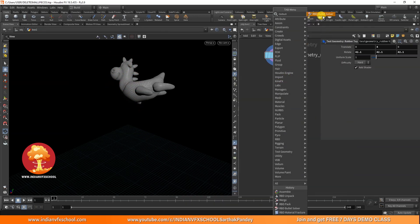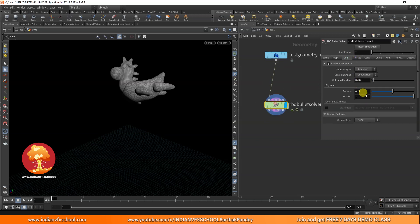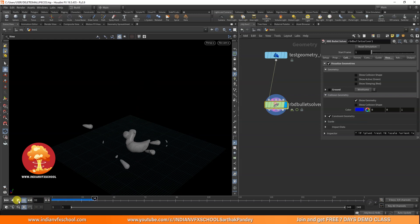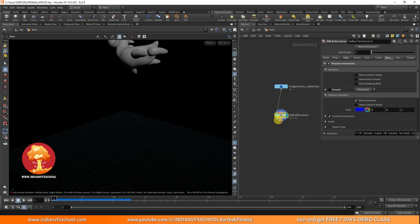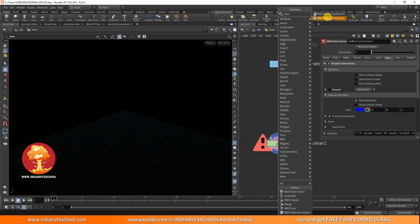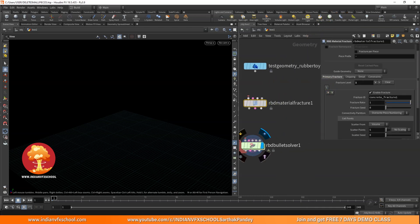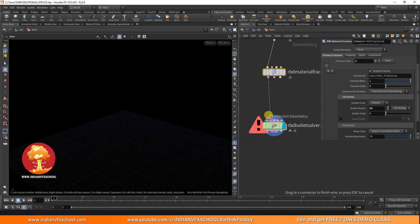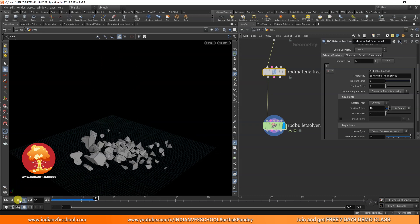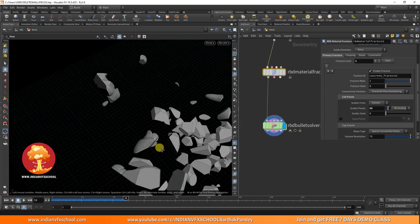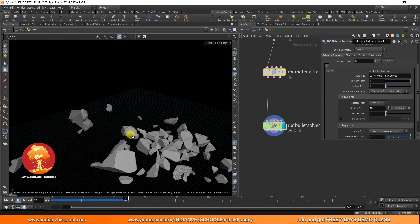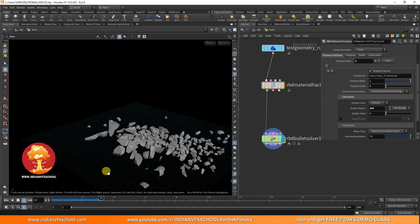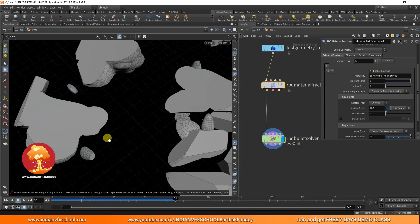I'll use an RBD Bullet Solver, add a ground plane, and turn off 'Show Ground' in the visualization. You can see the geometry falls with these small pieces. Now if I add an RBD Material Fracture and remove the secondary fracture, then increase the scatter to 50, it fractures almost everything including the legs. If I increase scatter points to 200, you can see we've also fractured those small pieces, which we don't really want.